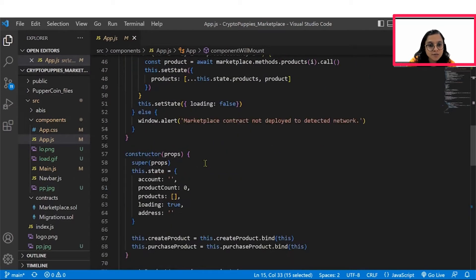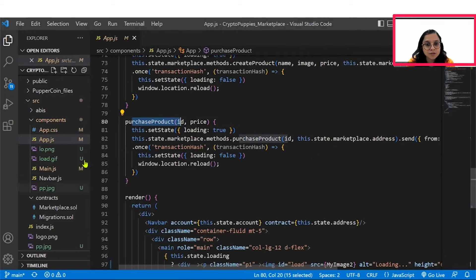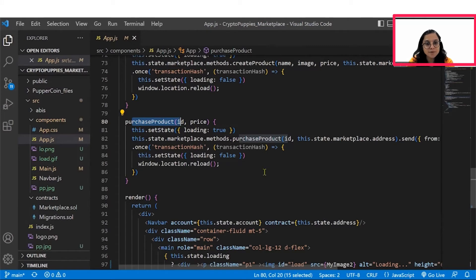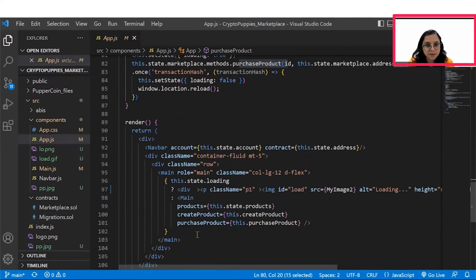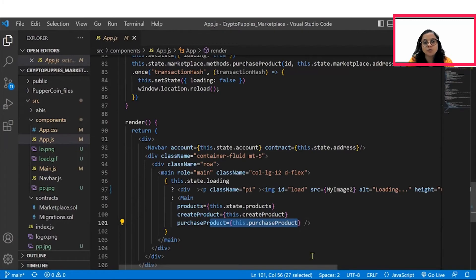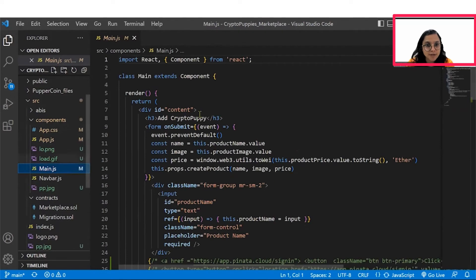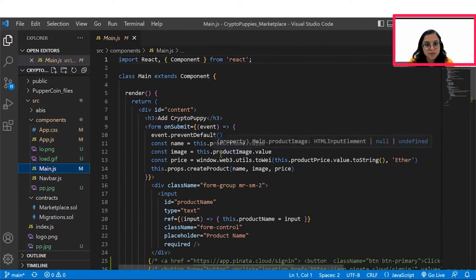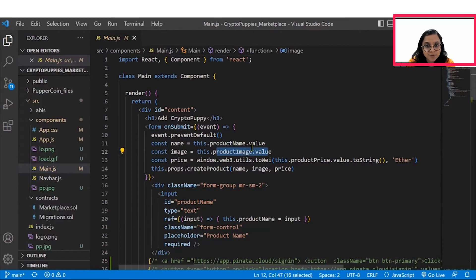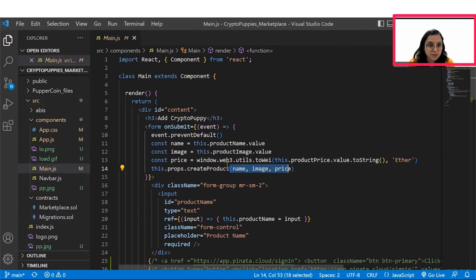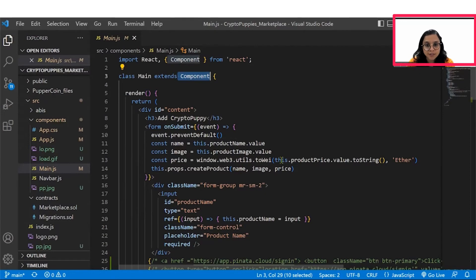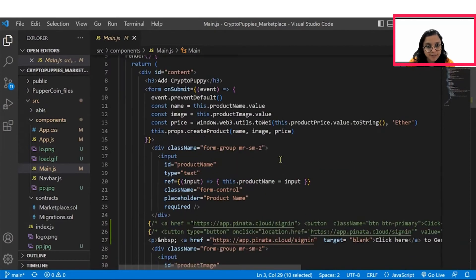So other than this if you go at the purchase product feature if you see here the function is written the set state is written simply and within this render if you can see the create product and purchase product have been rendered here. So basically if you want to get more into the details let's get into the main.js. In the main.js the product name image name has been defined as well as the price. Three things have to be present when you want to create a product the name the image and the price. So rendering happens here in the main.js so we can see main extends the component and within that you see that when we want to add a crypto puppy we need to define three things name image and price.